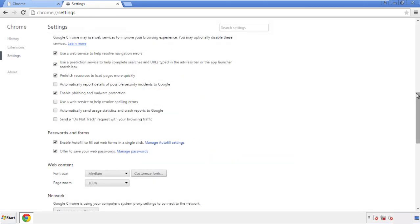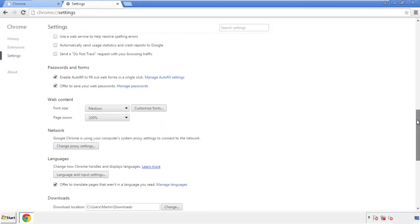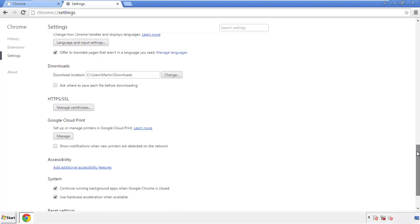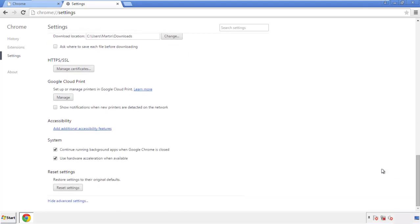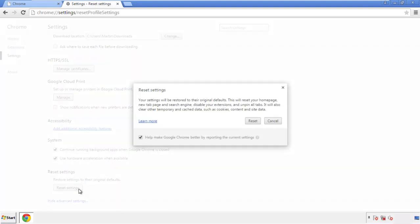Now we can move on to resetting the browser. Go back to settings and scroll all the way down to the bottom. Click 'Reset settings'.